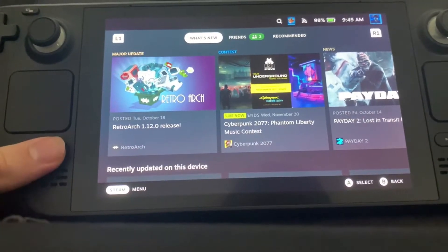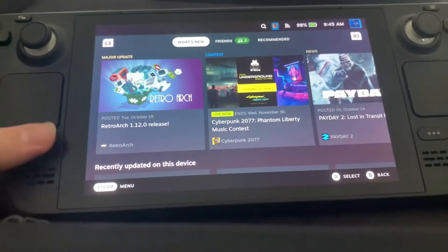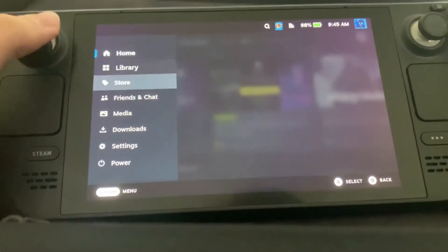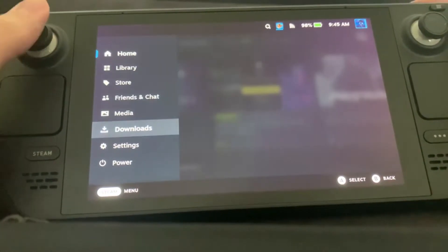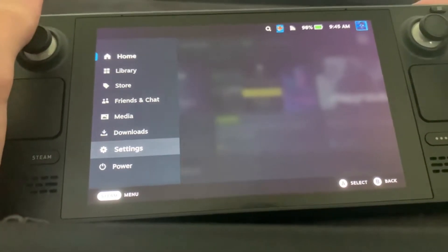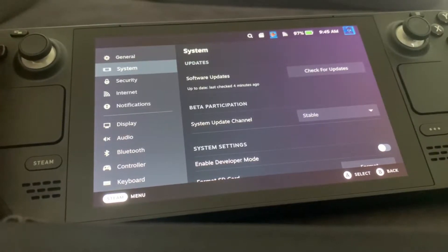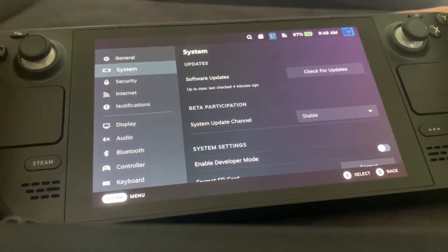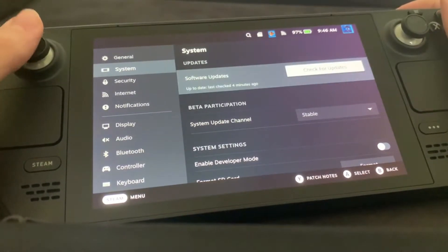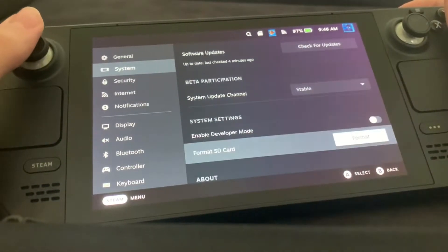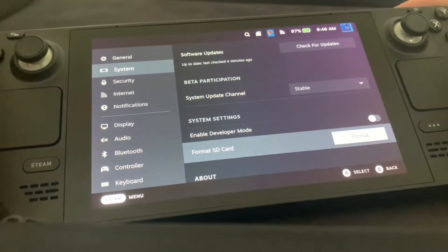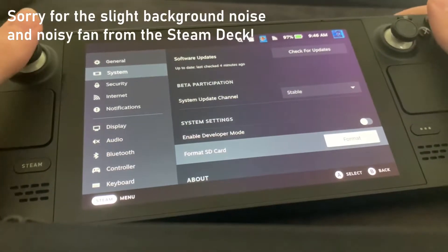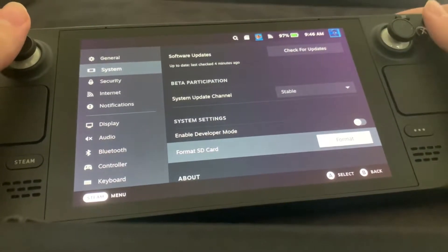You may not see anything pop up yet, but that's because you need to go to settings after pressing the Steam button. After going down into settings, you need to go into System here, and then down to System Settings in this category, and then press Format SD Card.